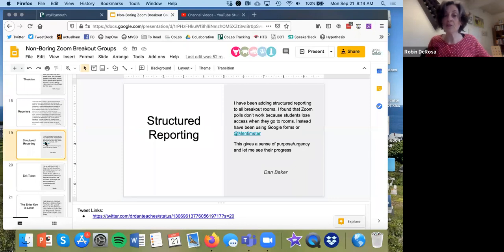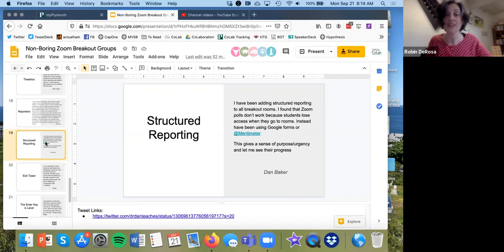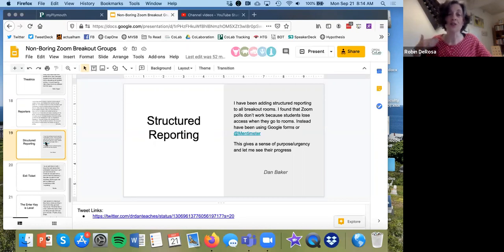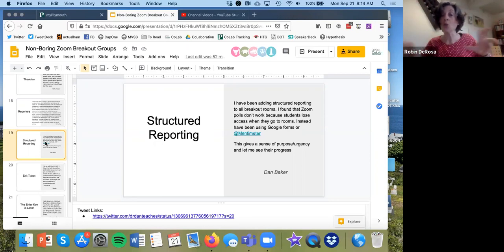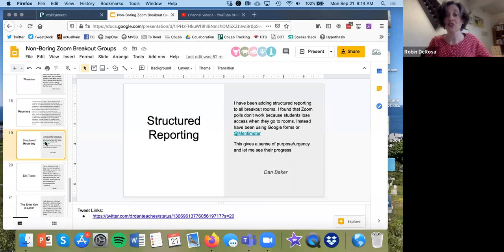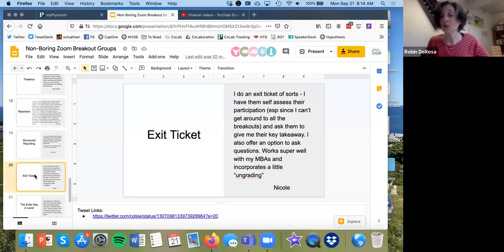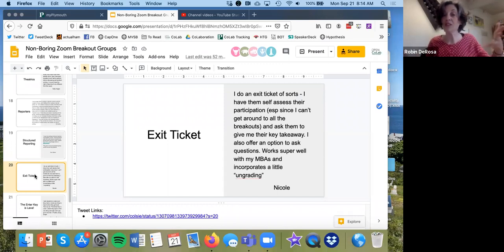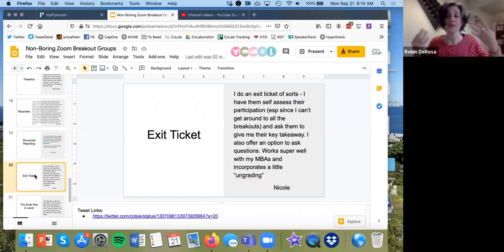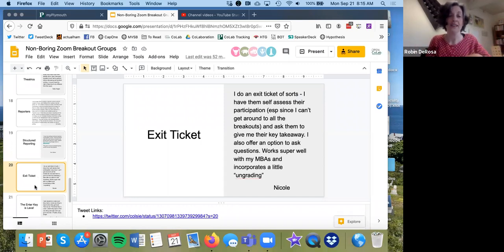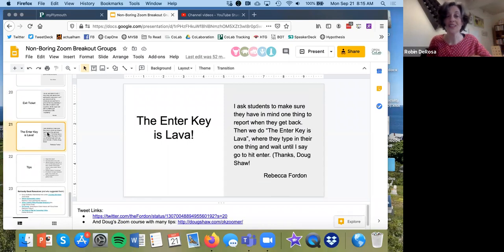A lot of people are using structured reporting. So instead of saying, come back and tell us what you did, they are actually creating either Google Forms or a Google Doc where you need to put in your takeaways from your group work into that reporting document. Other people are tweaking this to be more like an exit ticket. What's the key thing that you learned here? Kind of like a self-assessment or a self-reflection at the end of the breakout groups.